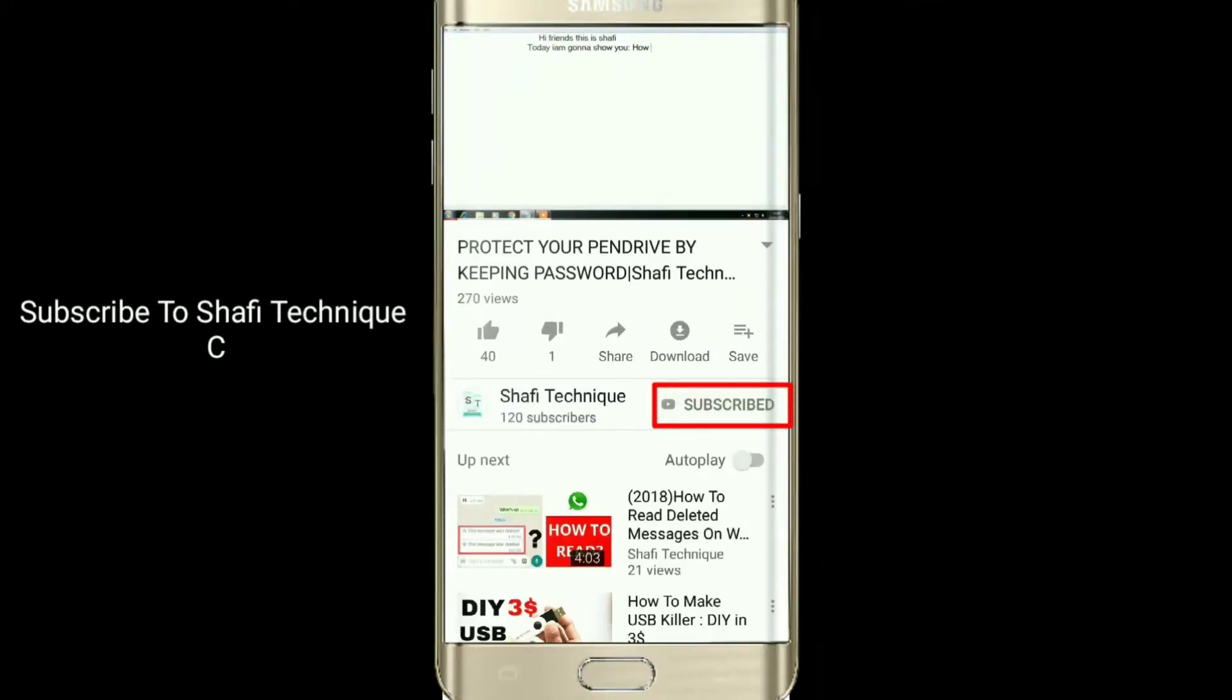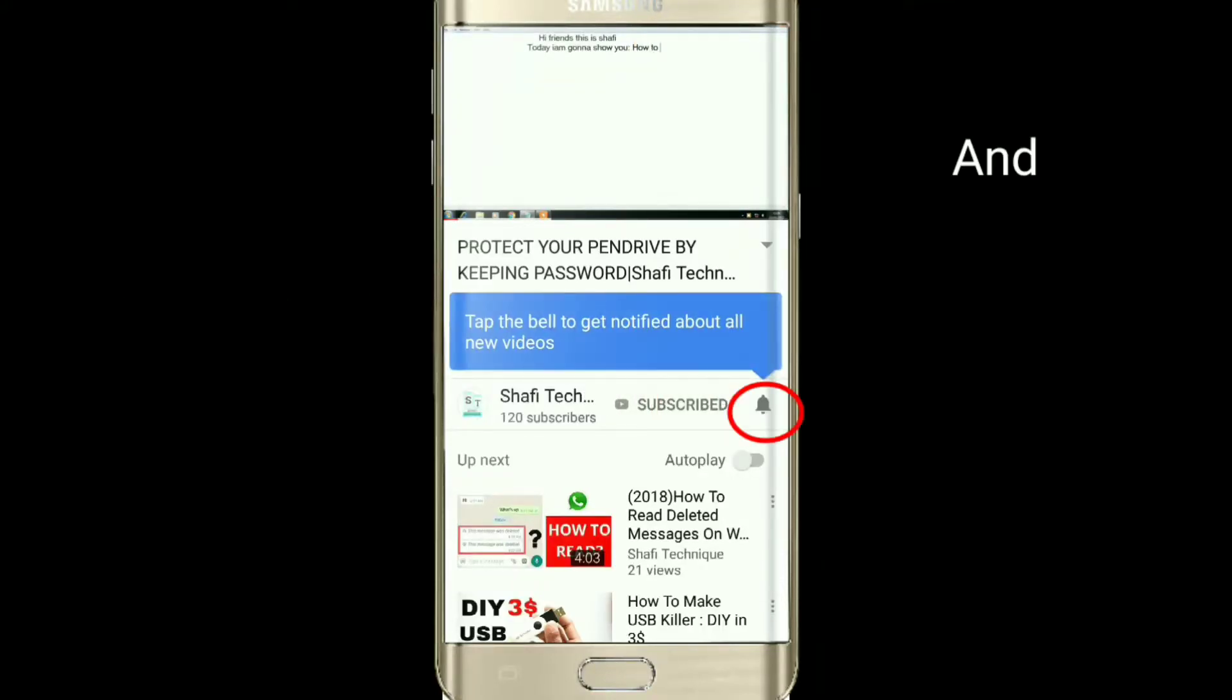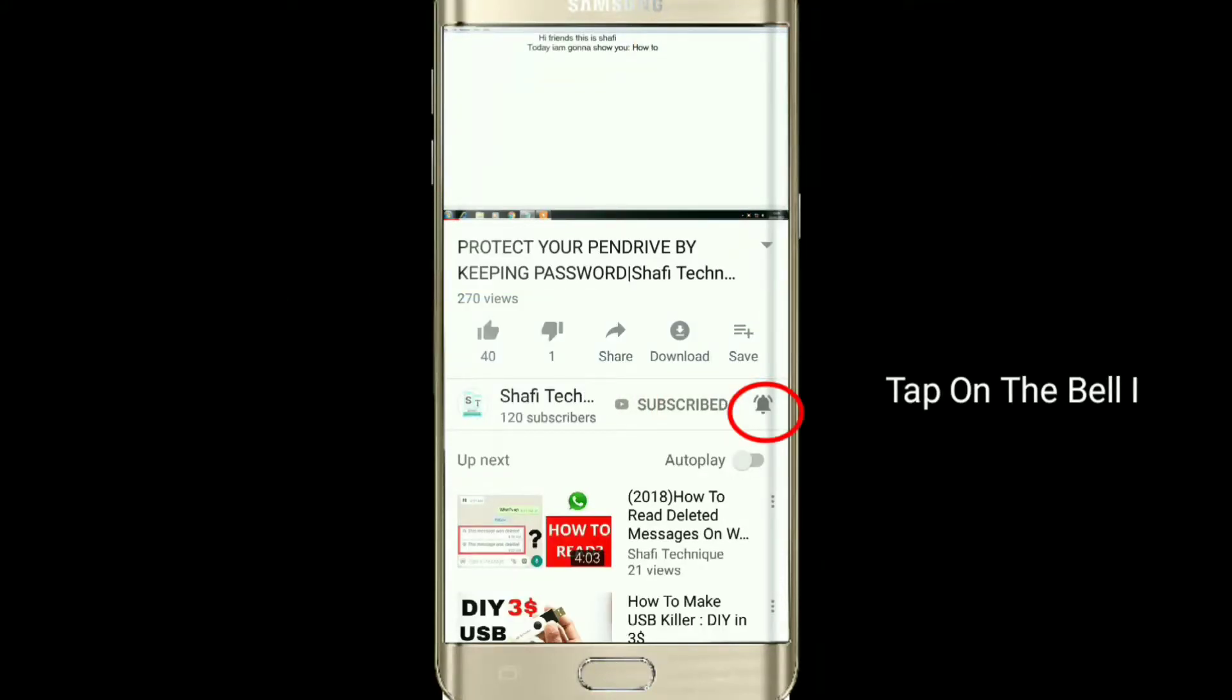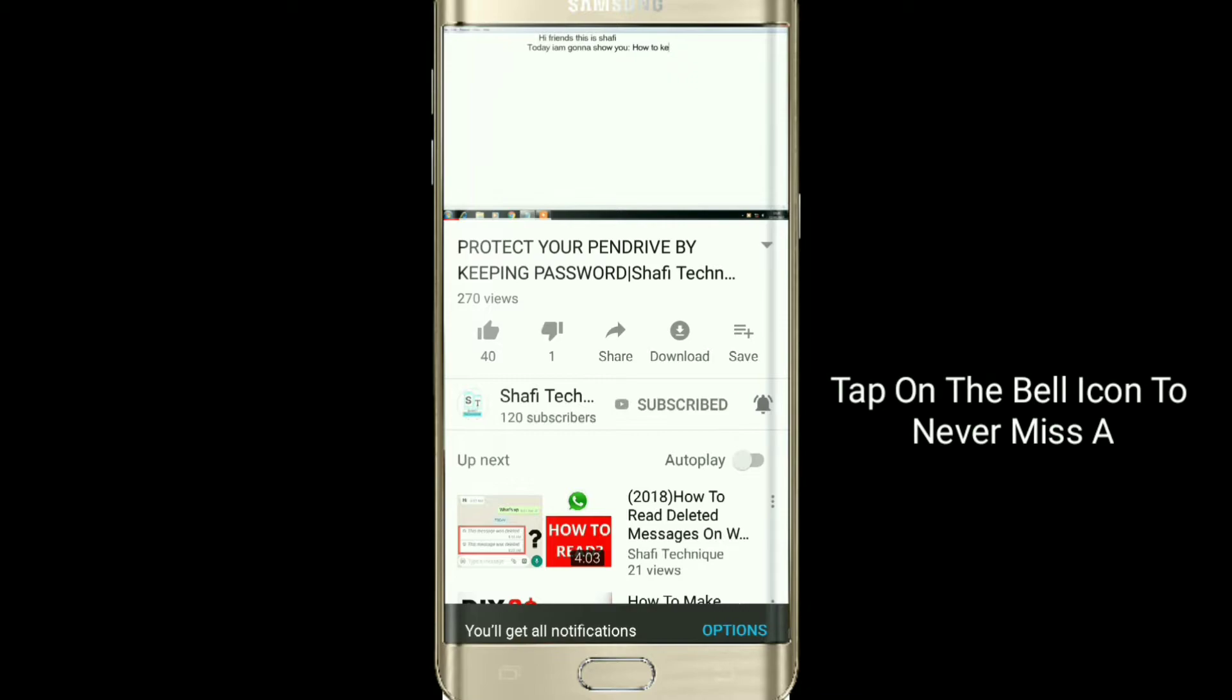Subscribe to Chef Techniques channel and tap on the bell icon to never miss any updates. Hey what's up guys, so finally YouTube has launched dark theme mode on the YouTube app.